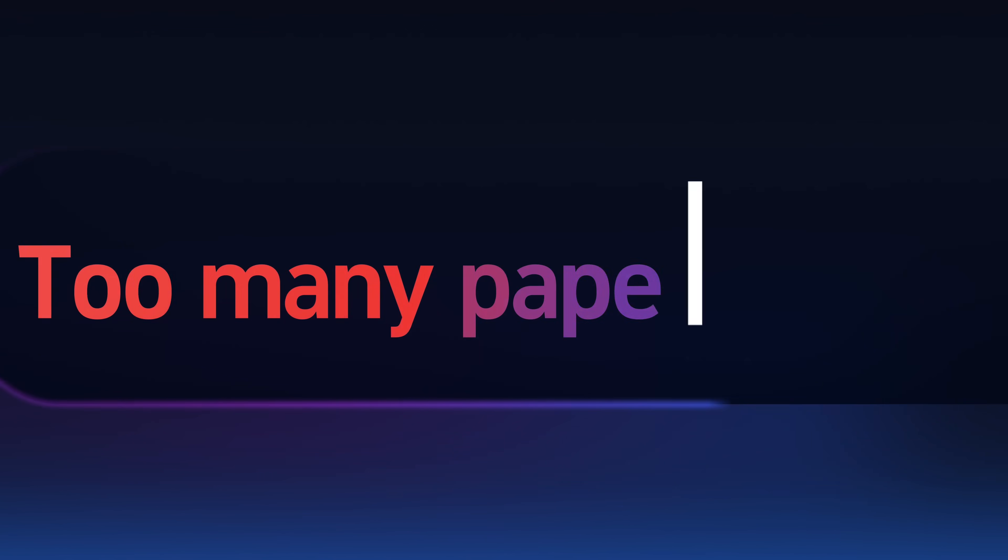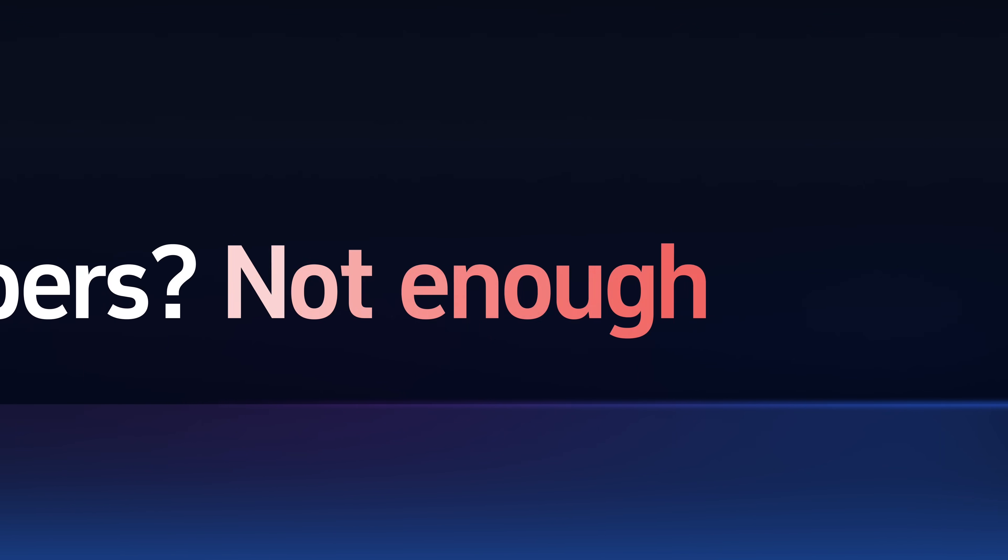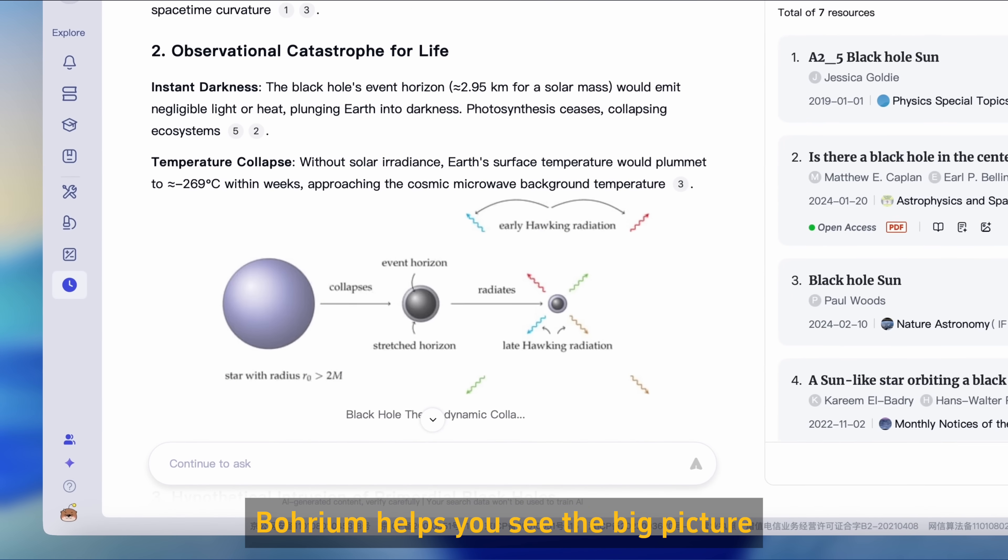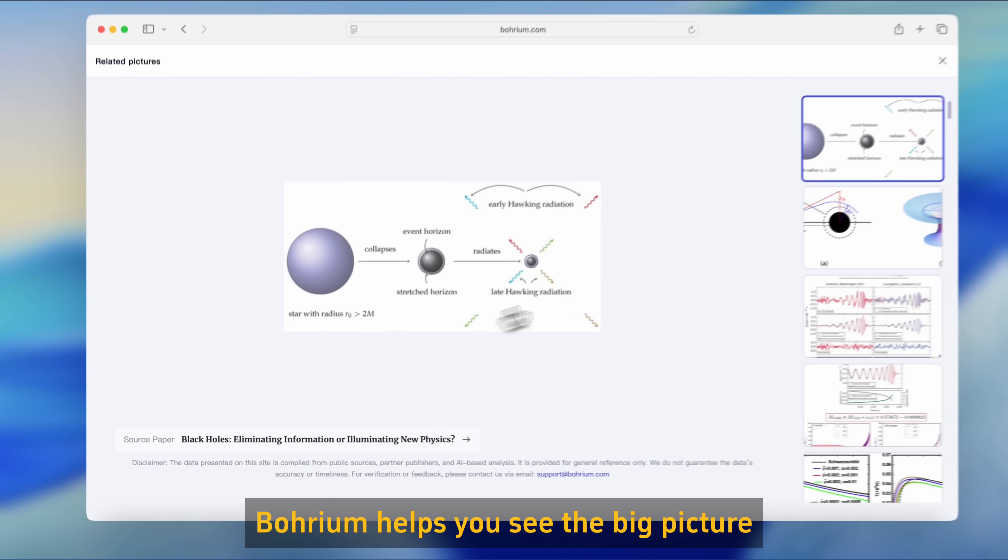Too many papers? Not enough insight? Get key insights instantly. Bohrium helps you see the big picture.